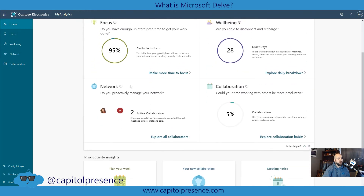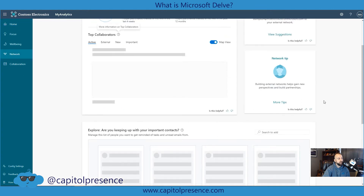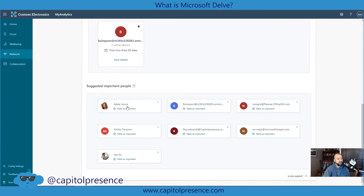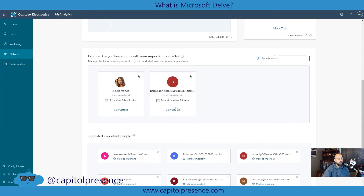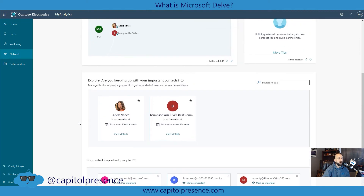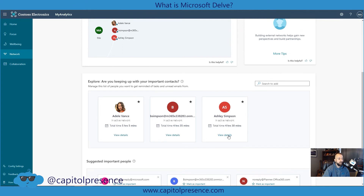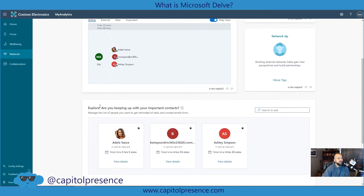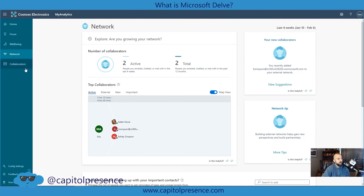Another feature I like is Network. This will show you your top collaborators — who you're working with, how you're working with them, and who are suggested important people for you. You can mark people like Adele as important. For example, Bart Simpson — it'll tell you exactly how long you've been collaborating with them. It shows total collaboration time: four hours thirty minutes, four hours thirty-five minutes, five hours five minutes. You can also view external members, new members, and your important members, and filter this mapped view of whom you're working with.